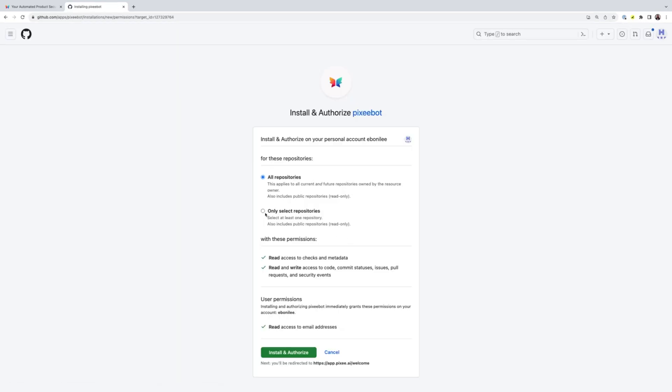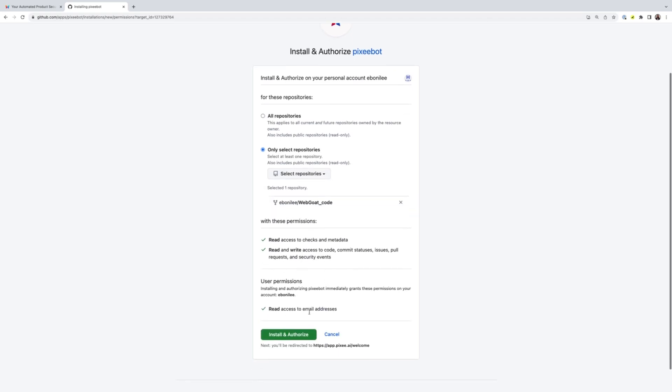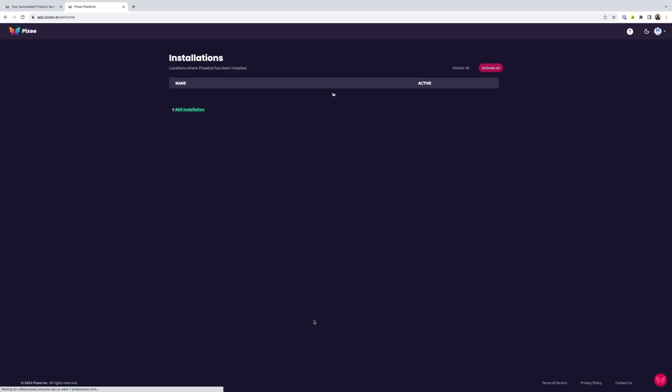Installing PixieBot is a breeze. Just go to the GitHub app page and hit install and select the repos you'd like to harden. Nothing to set up or configure.